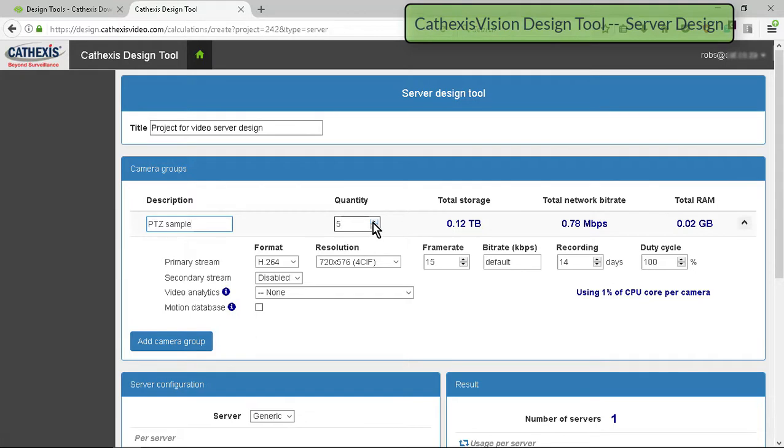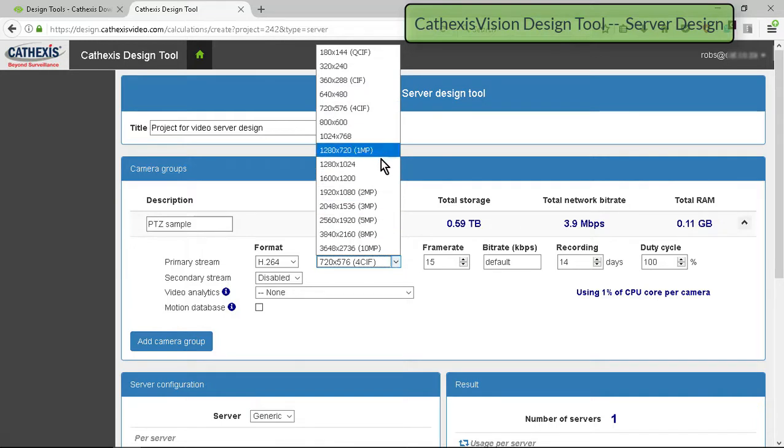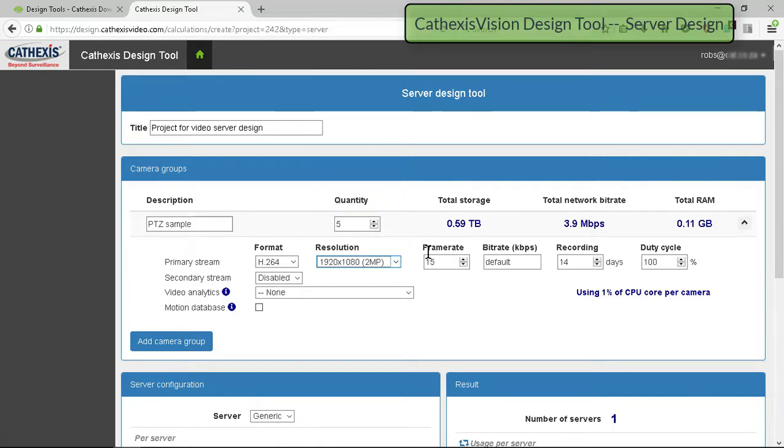Pay particular attention to the format, resolution, and frame rate. Generally, the default bit rate can be left unchanged unless the application specifically requires it to be altered.